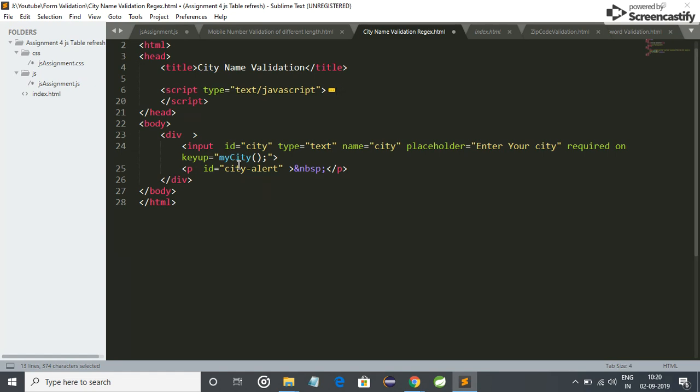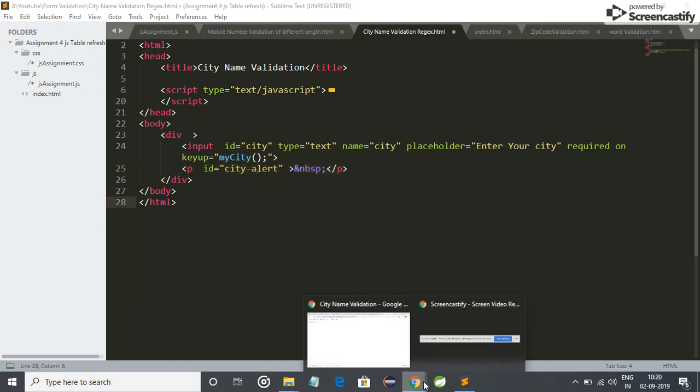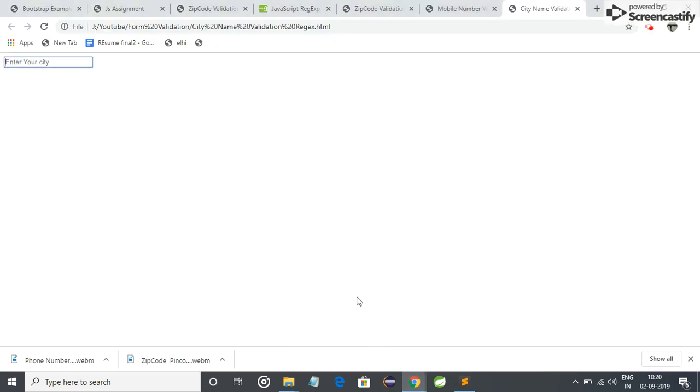On every key press it will validate our input. If it is not alphabet, then it will generate an alert message. The alert message will be shown here in city alert. Let me enter some alphabets and some digits. It will not show any error, so it is not validated.